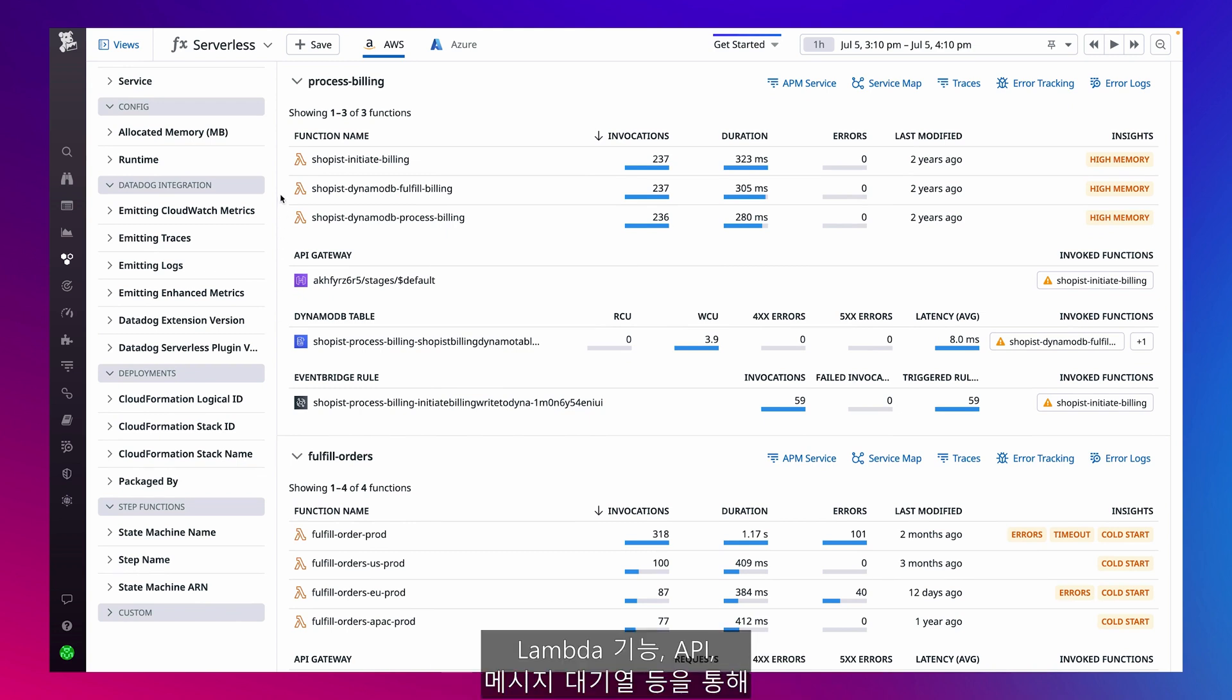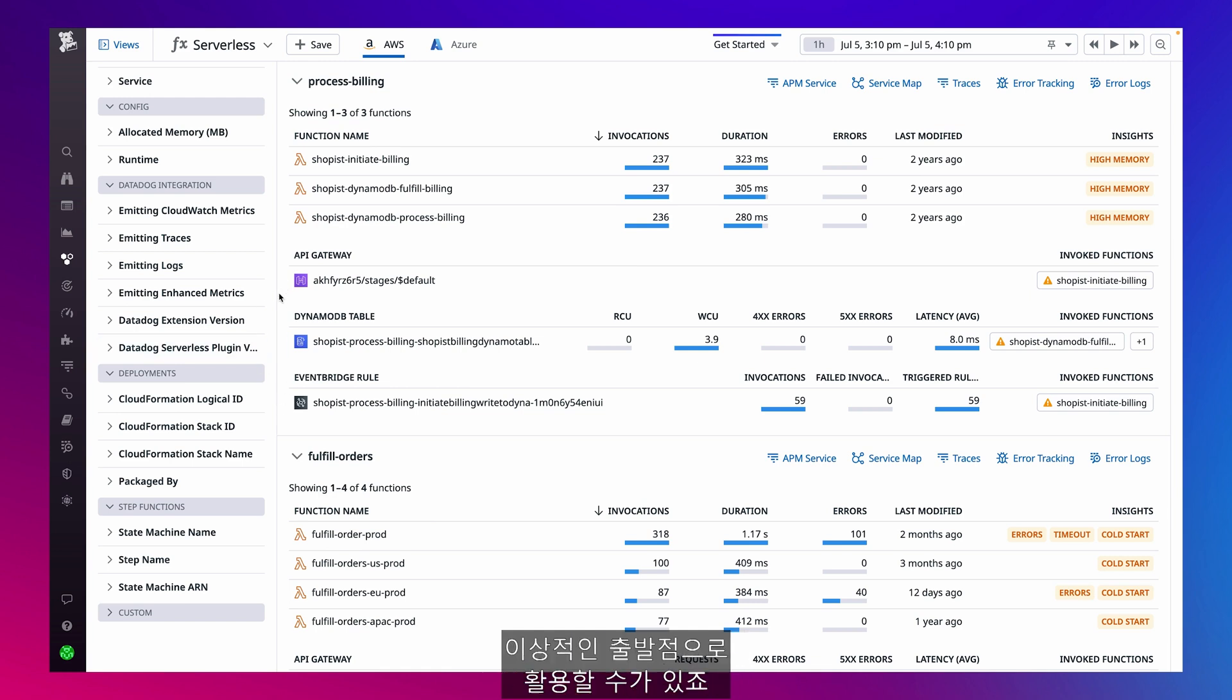Datadog serverless view brings together telemetry from all my serverless resources in my AWS environment. Lambda functions, APIs, message queues, and more, making it the ideal starting point for monitoring, debugging, and optimizing my apps.